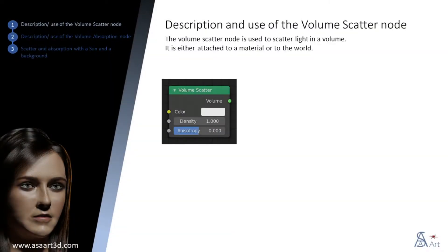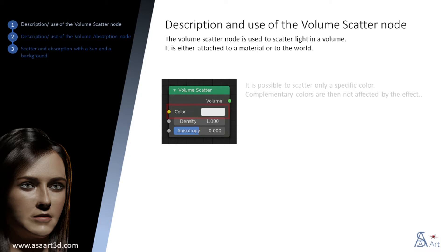The volume scatter node is used to scatter light in a volume. It is either attached to a material or to the world. It is possible to scatter only a specific color. Complementary colors are then not affected by the effect.